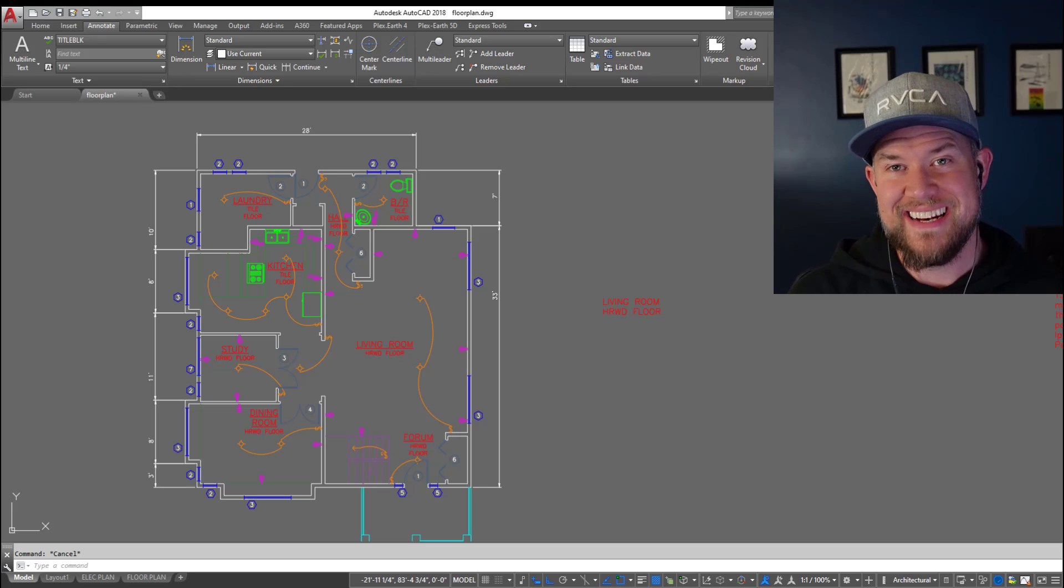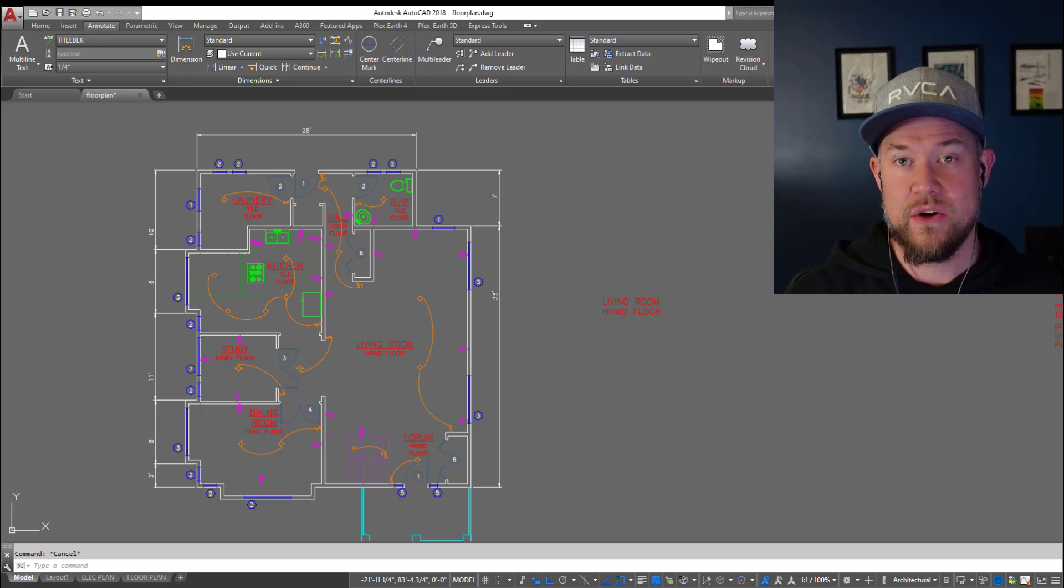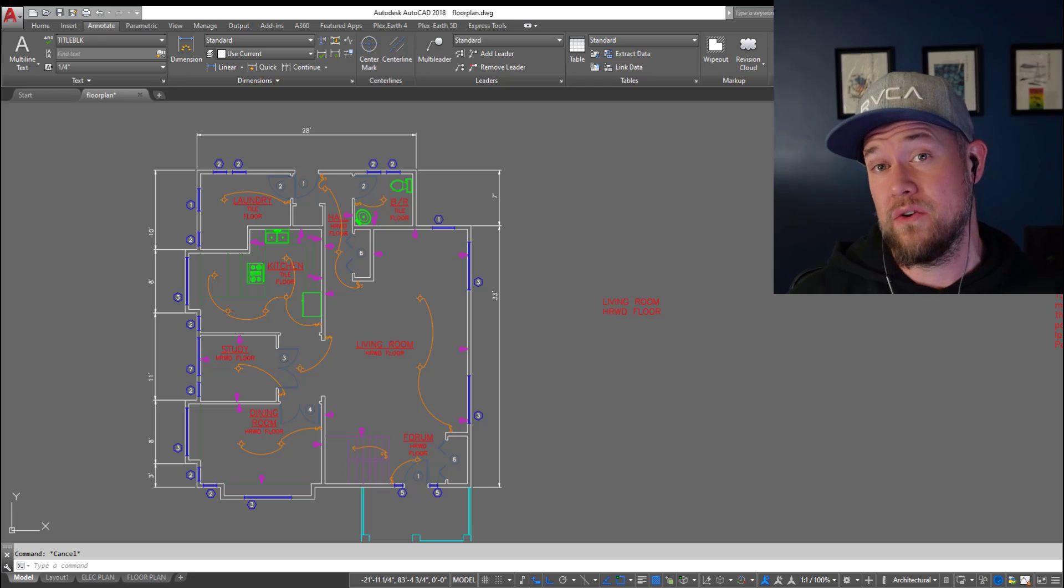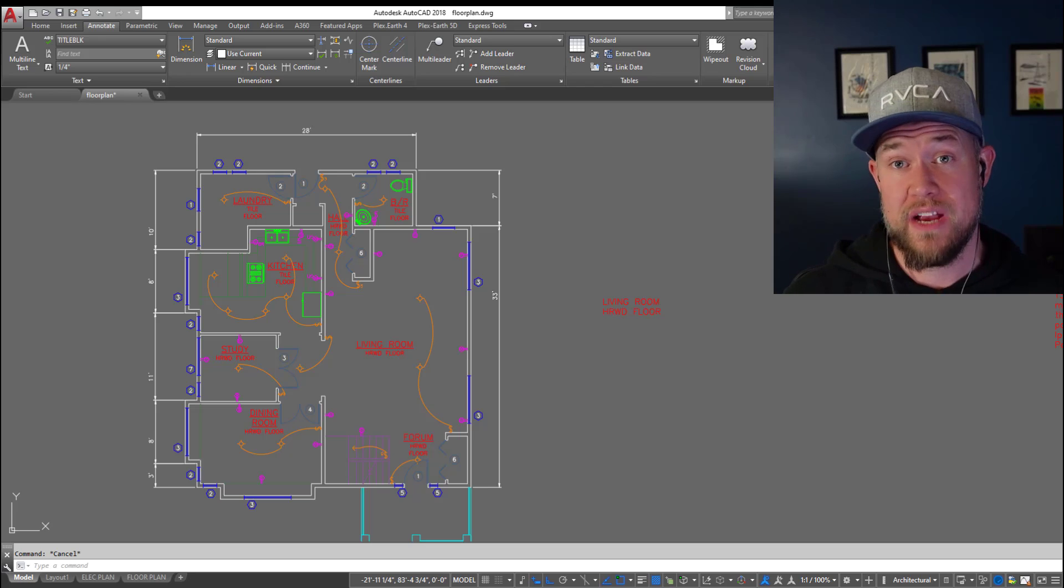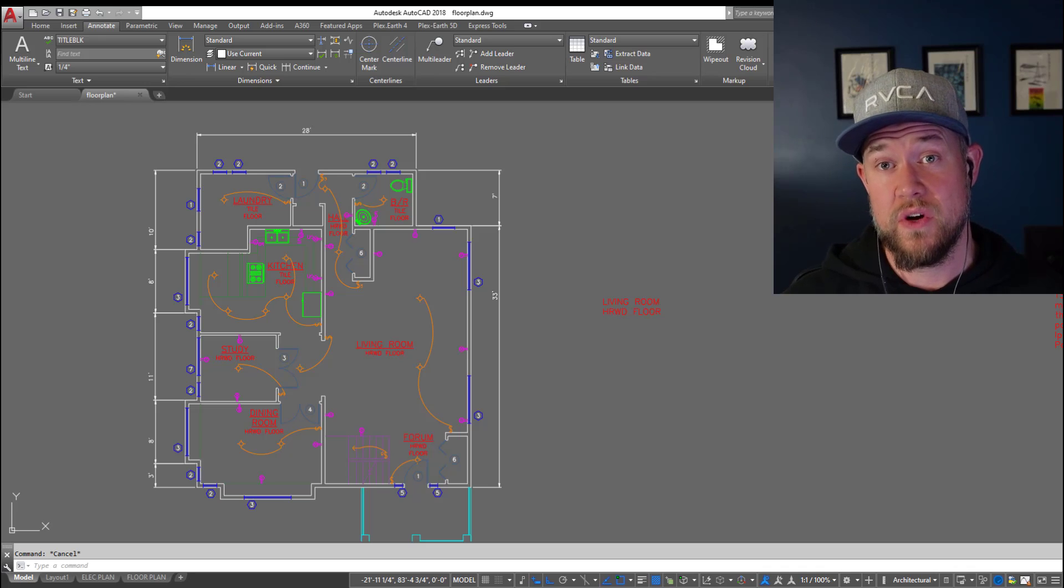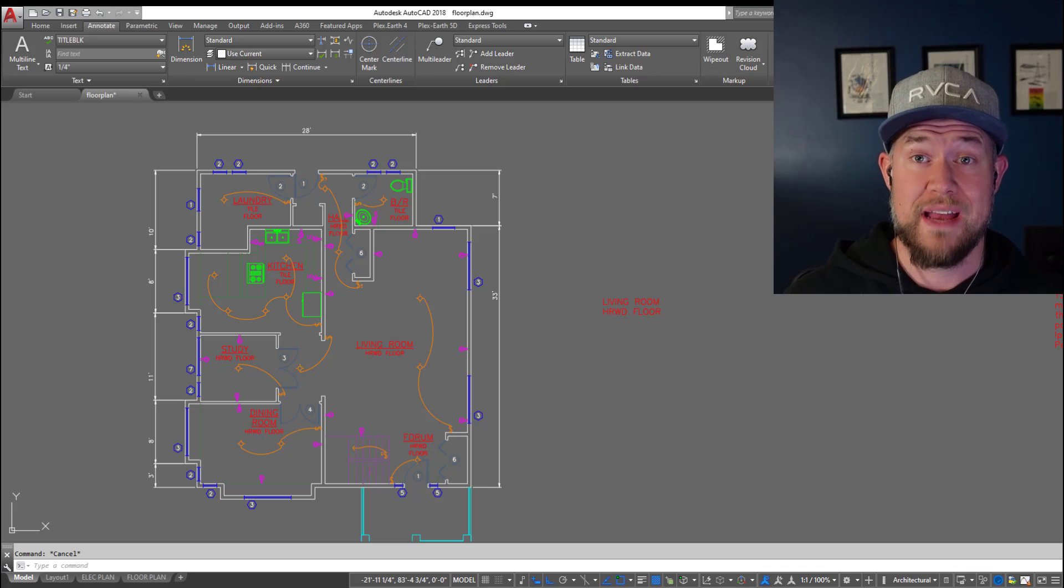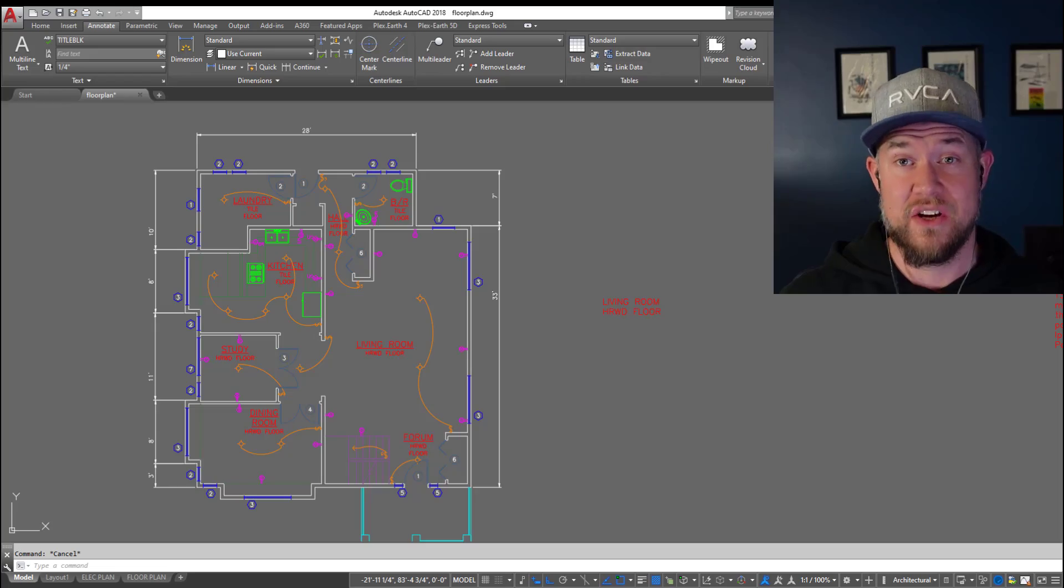Hey everybody, Brandon here from CAD Intentions. In today's video I'm going to show you a handful of tricks that are going to help you make your text look better and create it faster in AutoCAD. Don't forget to hit that subscribe and like button and let's get started.